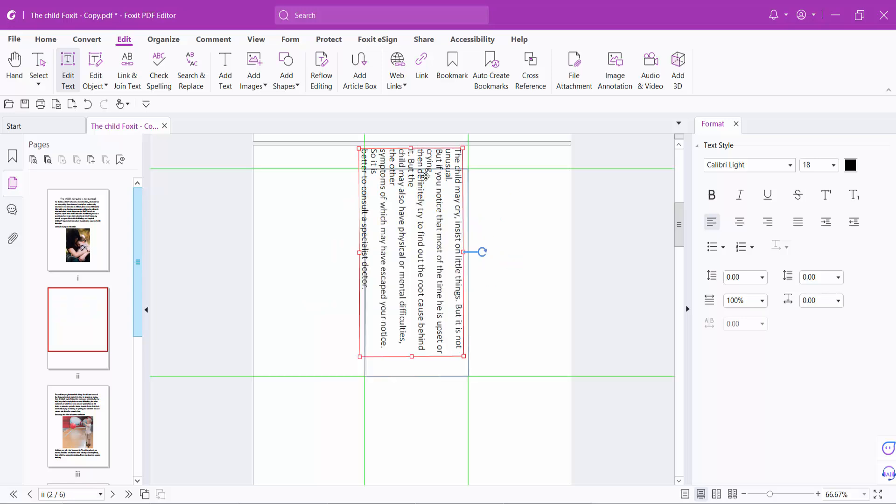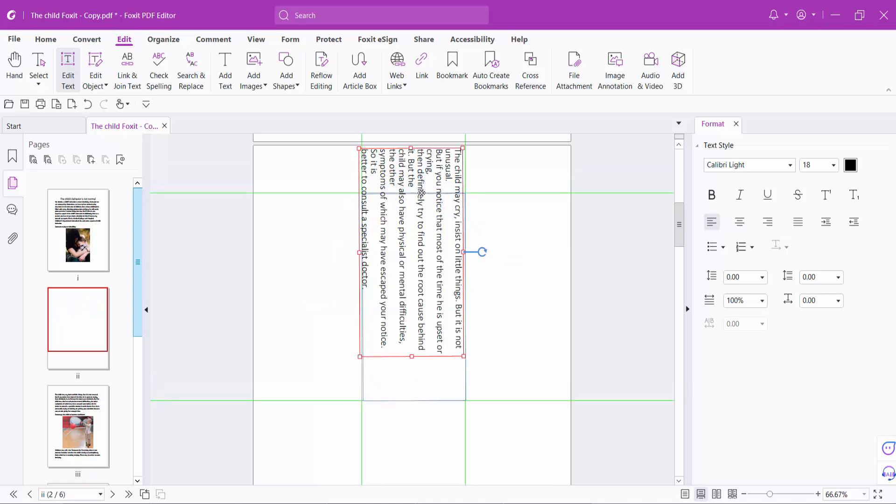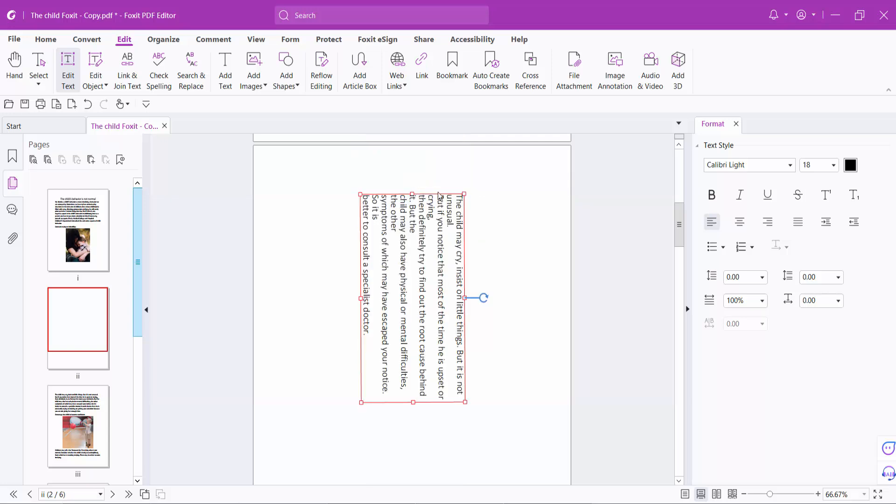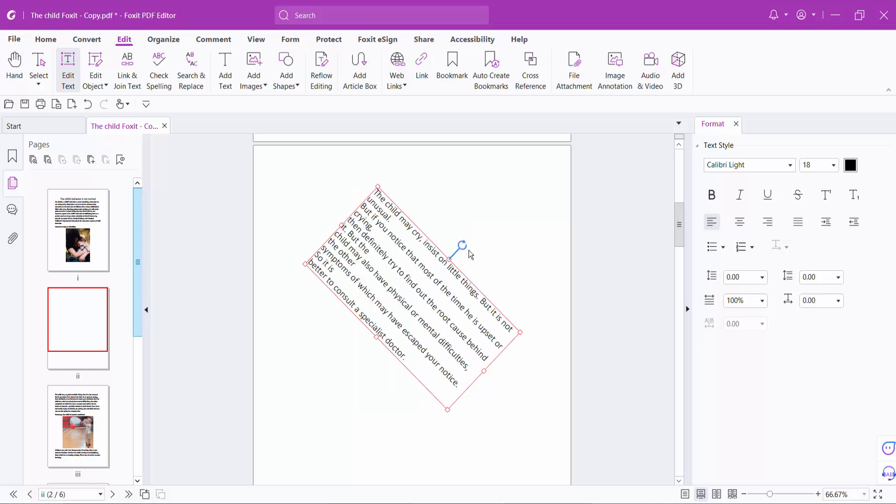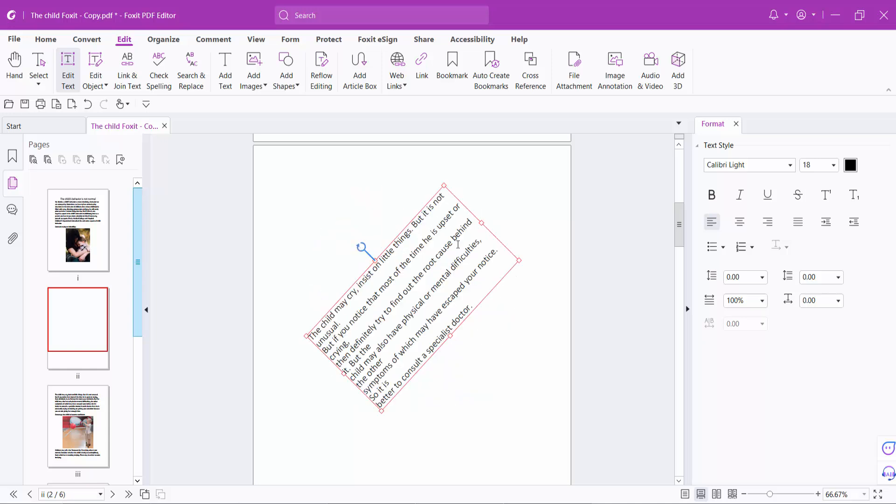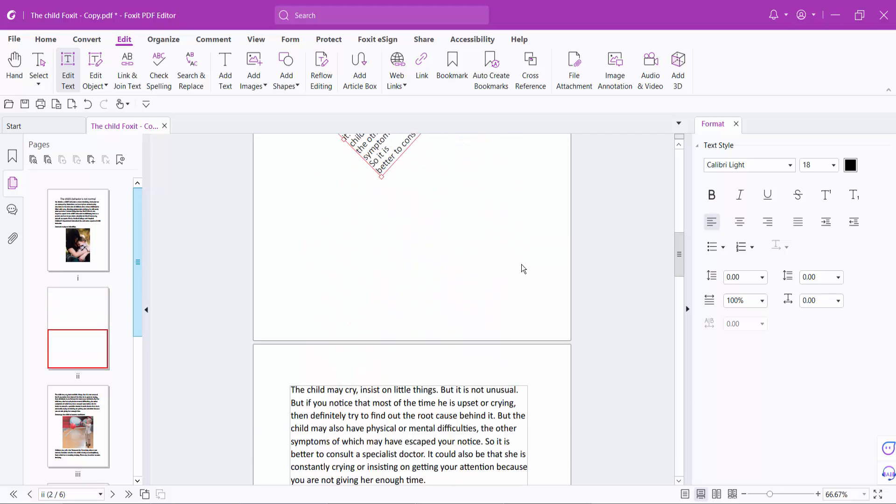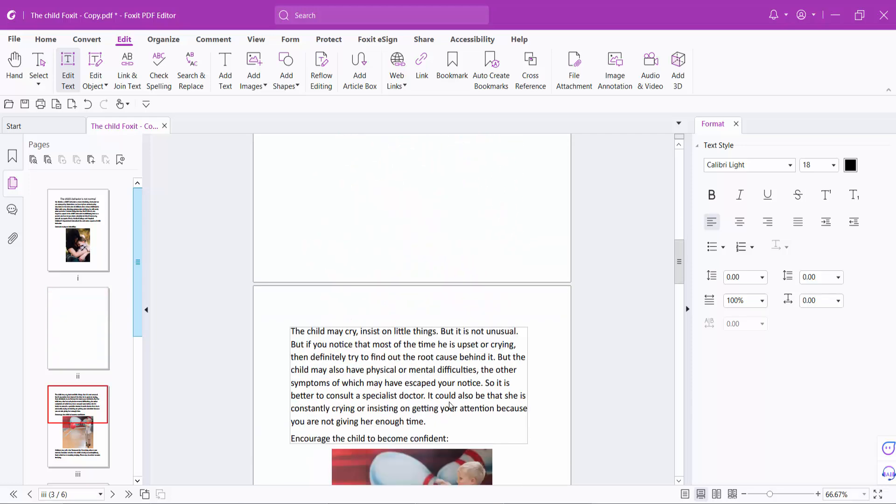You can also see the rotation here. You can rotate all of this text or text box.